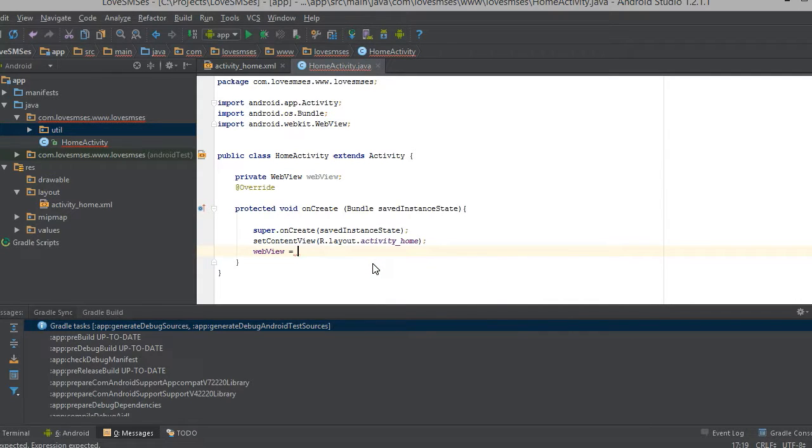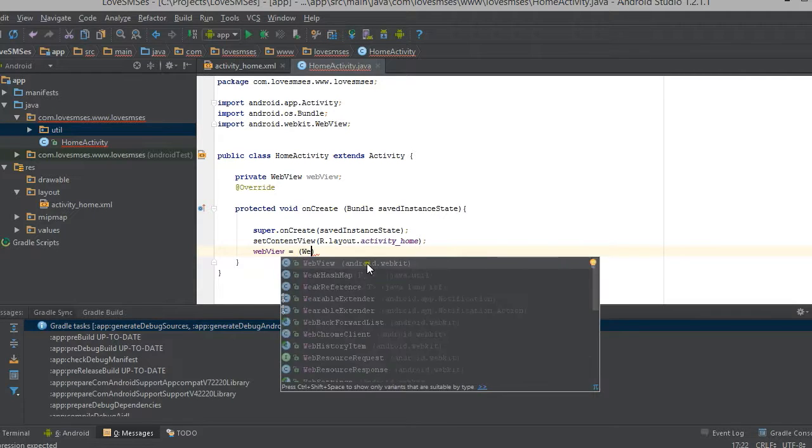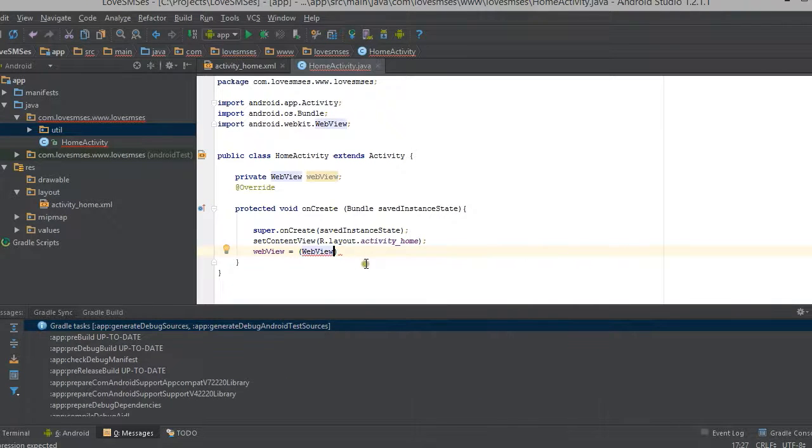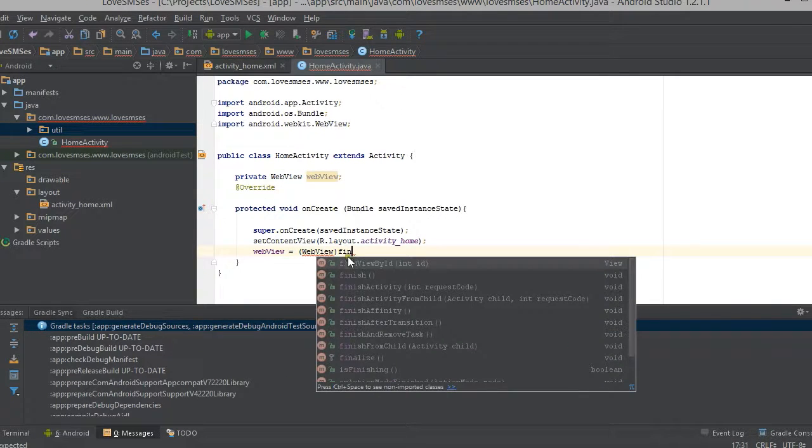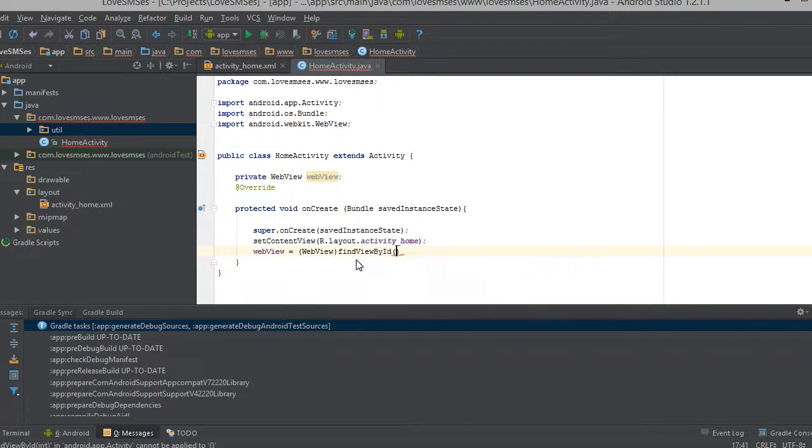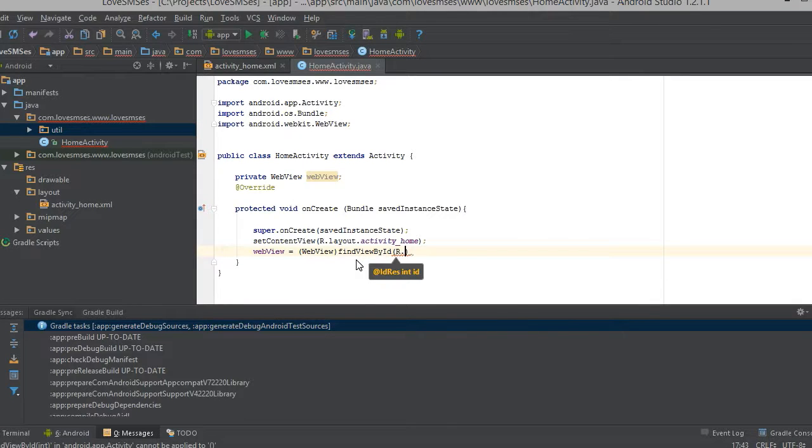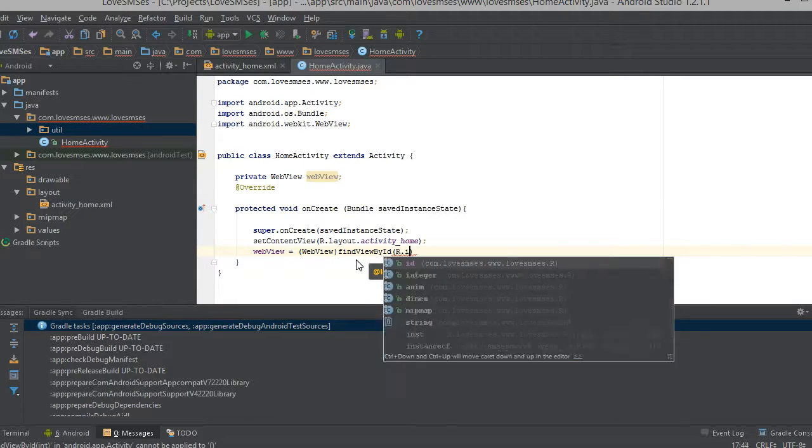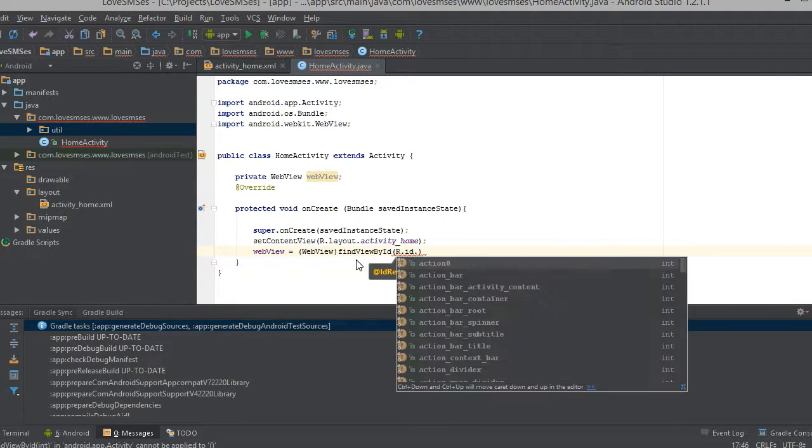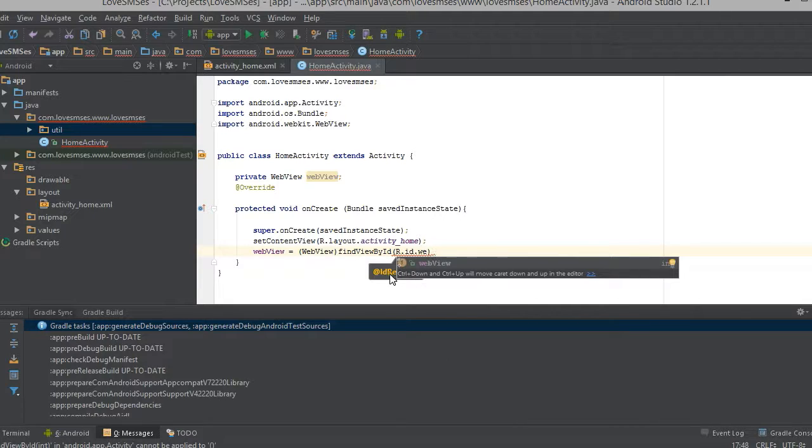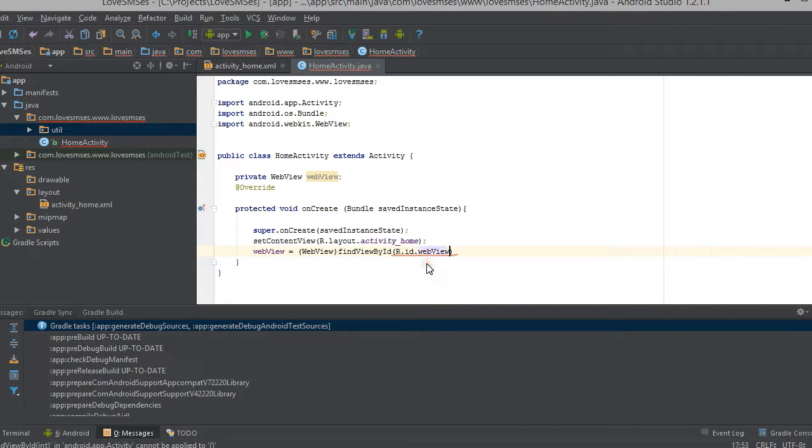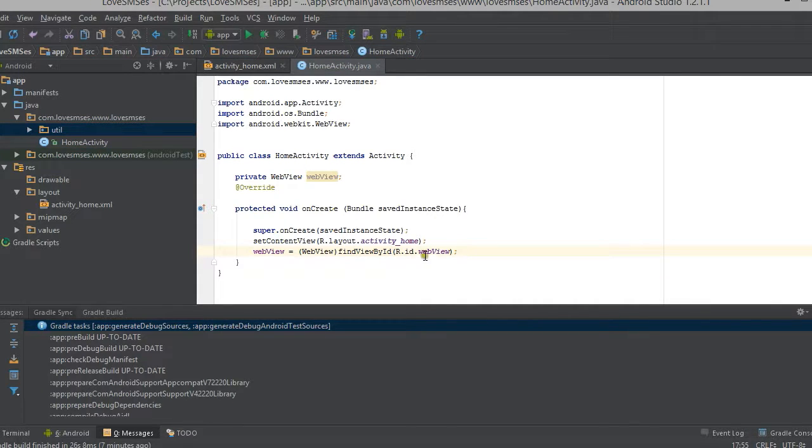Now we are just writing the code to display our website in that web view we just created in the layout. We are referencing this web view in the web layout and we are setting the content view as the activity home.